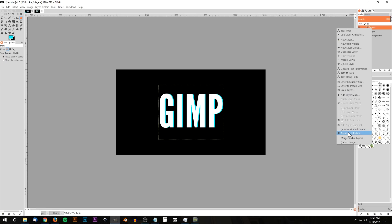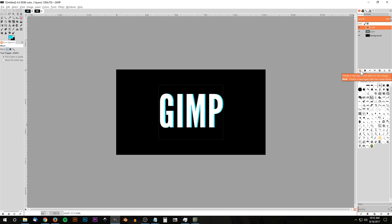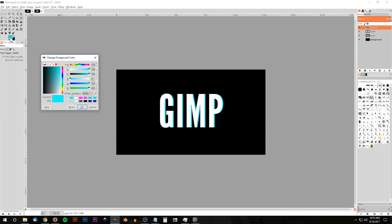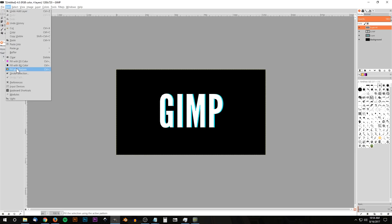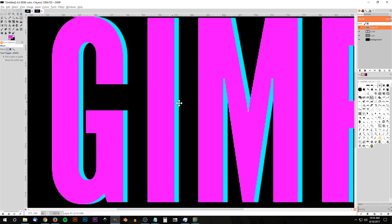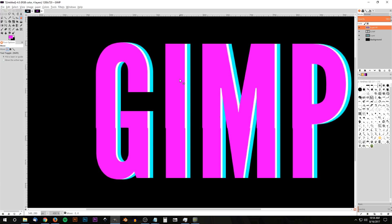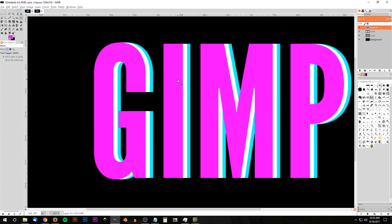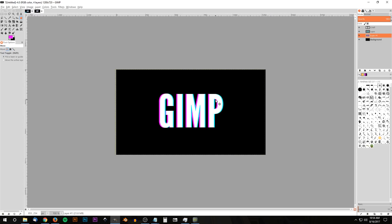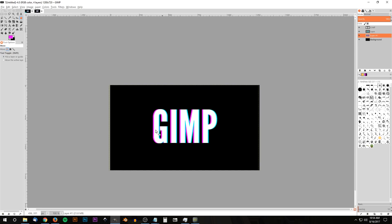Now repeat those same steps using a different color. Click on the GIMP text layer, right-click and go to Alpha to Selection, create a new transparent layer, and change the color to a pink shade — the exact shade I'm using is F600FF. Click OK, go to Edit > Fill with Foreground Color, then Select > None. Zoom back in, move this text to the left while holding Ctrl to lock the horizontal axis, then bring this layer beneath both other text layers.